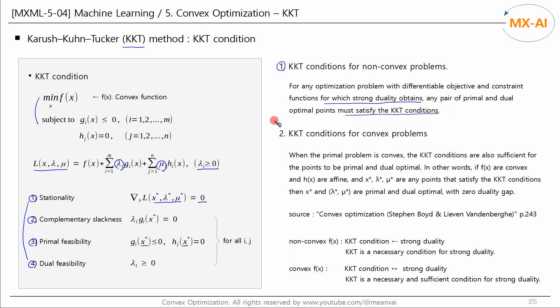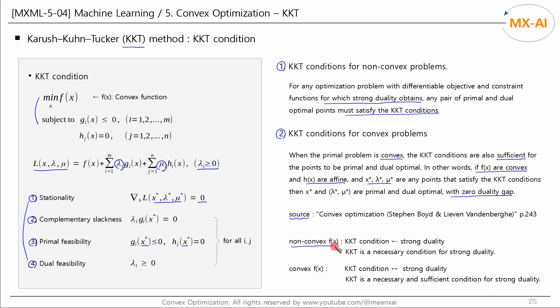Next, let's look at the KKT conditions when fx is a convex function. When the primal problem is convex, the KKT conditions are also sufficient for the points to be primal and dual optimal. In other words, if f of x is convex and hx is affine, and x-star, lambda-star, and mu-star are any points that satisfy the KKT conditions, then they are primal and dual optimal with zero duality gap, and strong duality holds. In summary: if fx is a non-convex function, KKT is a necessary condition for strong duality. If fx is a convex function, KKT is a necessary and sufficient condition for strong duality.